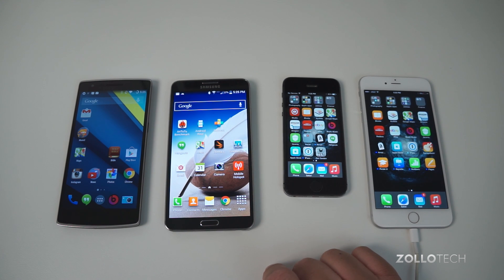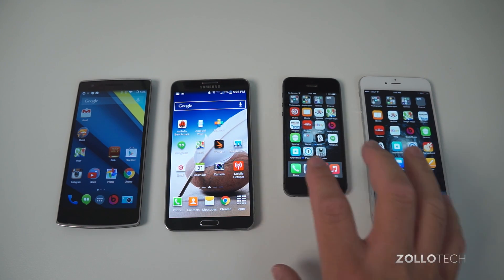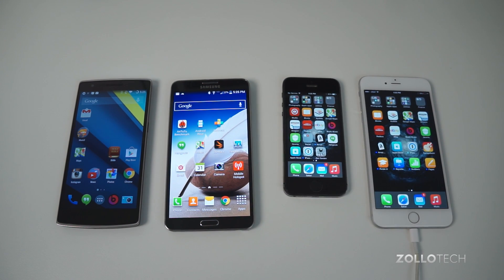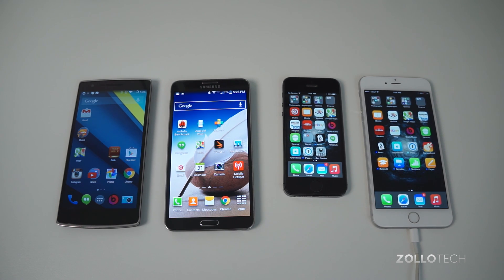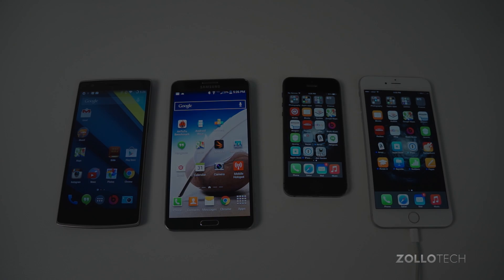They're all great devices — obviously different screen sizes, but all very different yet very much the same, depending on what you're looking for. I'd love to hear what you think about all of them. Let me know which one you would pick in the comments below. If you haven't subscribed already, please subscribe. As always, thanks for watching. This is Aaron — I'll see you next time.